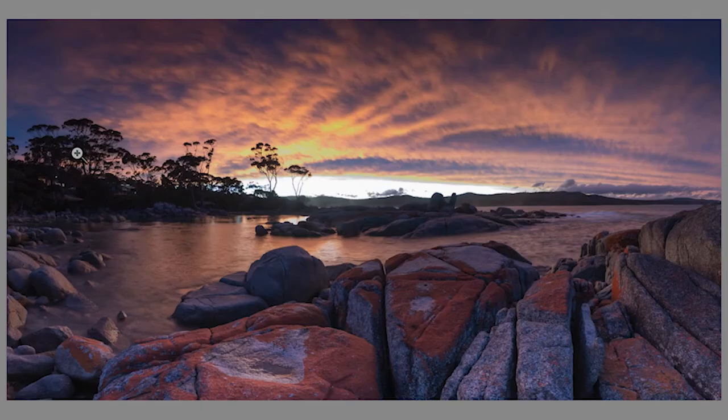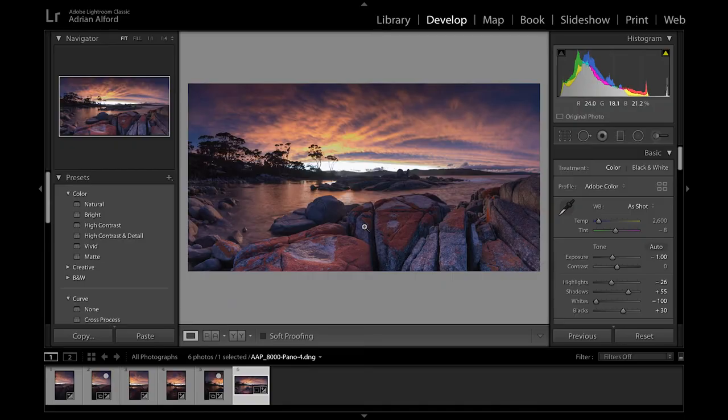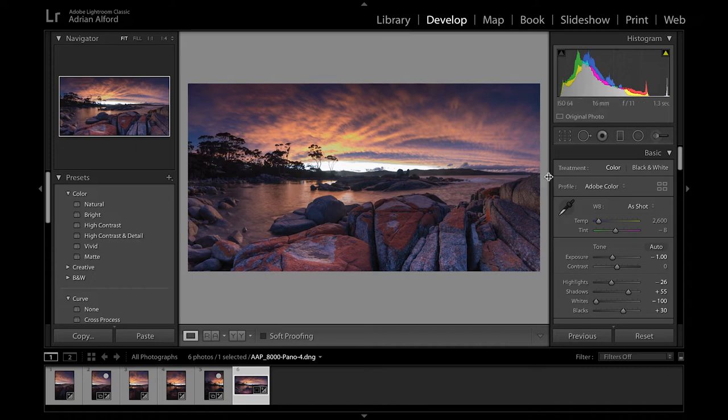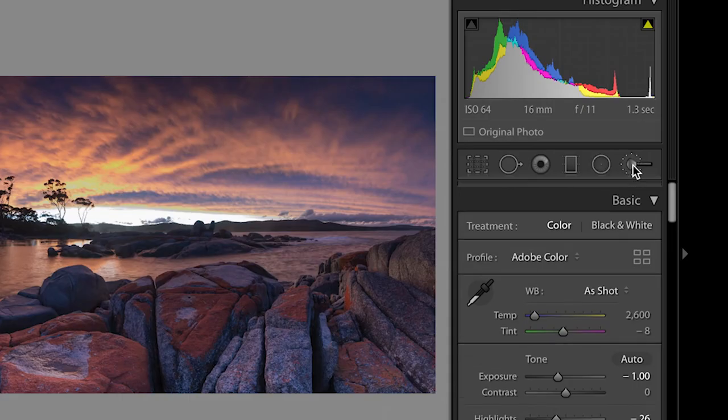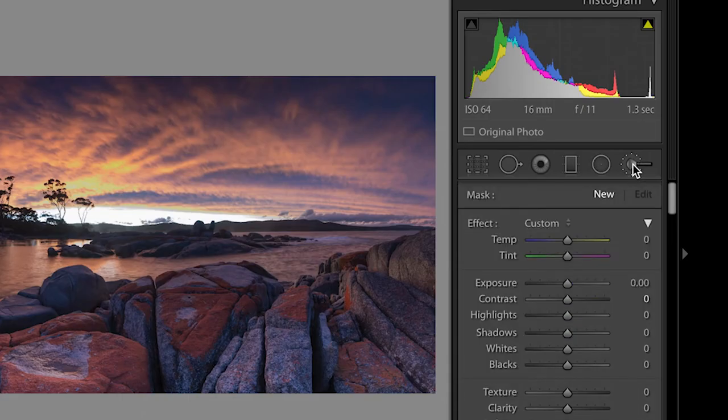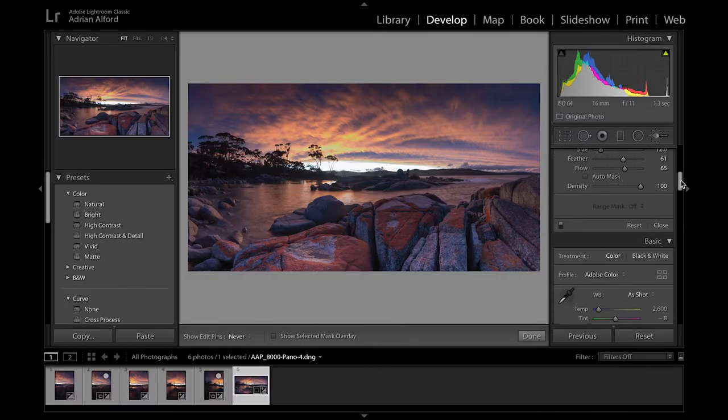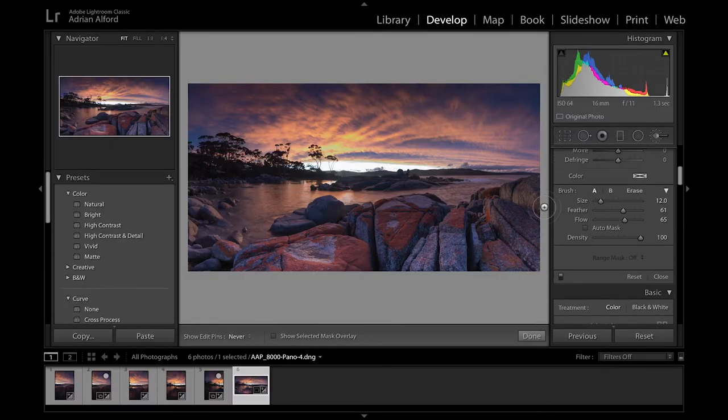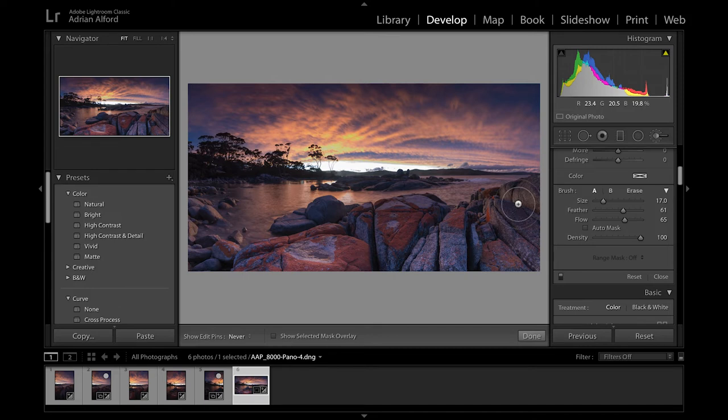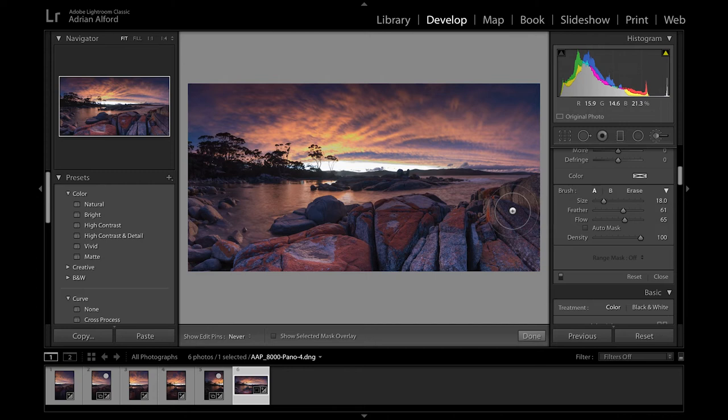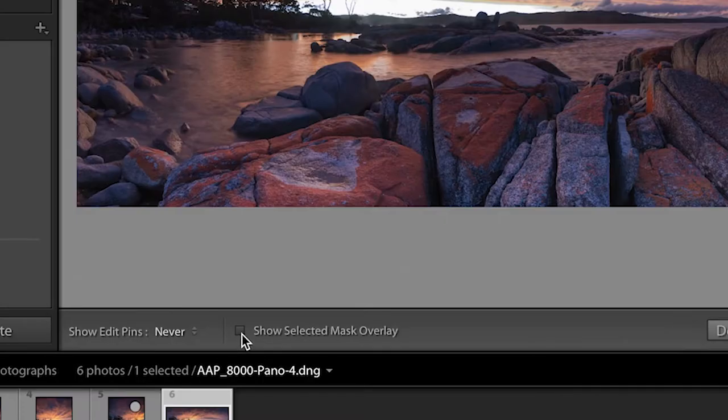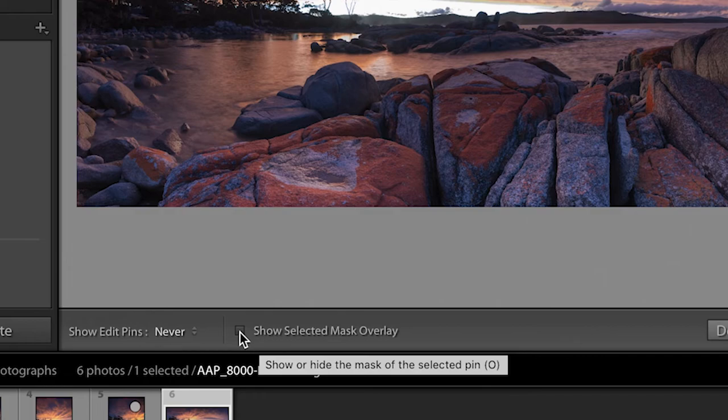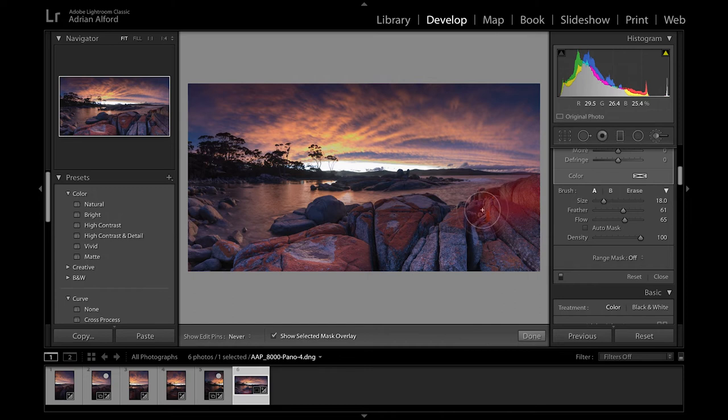Over here we've got some quite dark patches as well and you'll notice the white balance isn't really that great around these rocks and we're going to fix that right now. I'm going to come up and I'm going to grab an adjustment brush and I'm just going to use a very soft edge brush, something like let's go a little bit bigger, let's go up to about 17, 18. And I'm just going to have a nice feathered edge at about 61, flow 65 and the density at 100. So I'm just going to very carefully, oh hang on let me just turn this on for you so you can see show selected mask overlay, and I'm just going to paint around these rocks just nice and carefully.